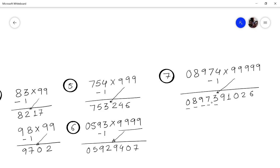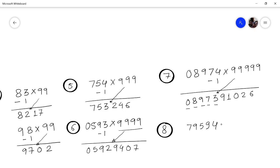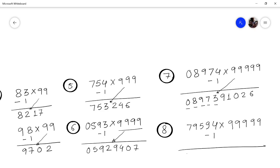Let us take the last problem of this session: multiply 79594 by 99999. We have 5 digits and 5 nines, so no padding needed. Subtract 1 from 79594 to get 79593.